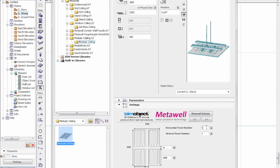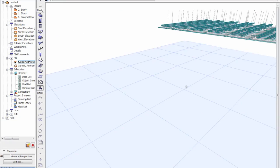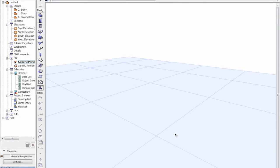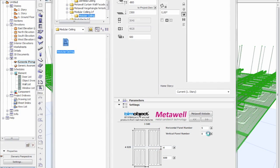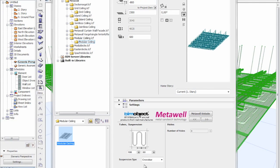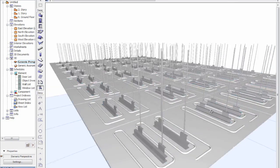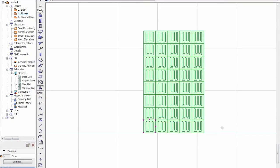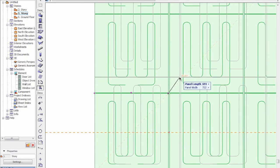If I do a grid of 5 by 8 and have a look in the 3D window, we see that we have a different suspension system. Looking at the underside and changing the suspension system — for example to suspension brackets — we see yet another suspension system. These objects are very flexible. Sizes, panel gaps, and panel sizes are all interchangeable.